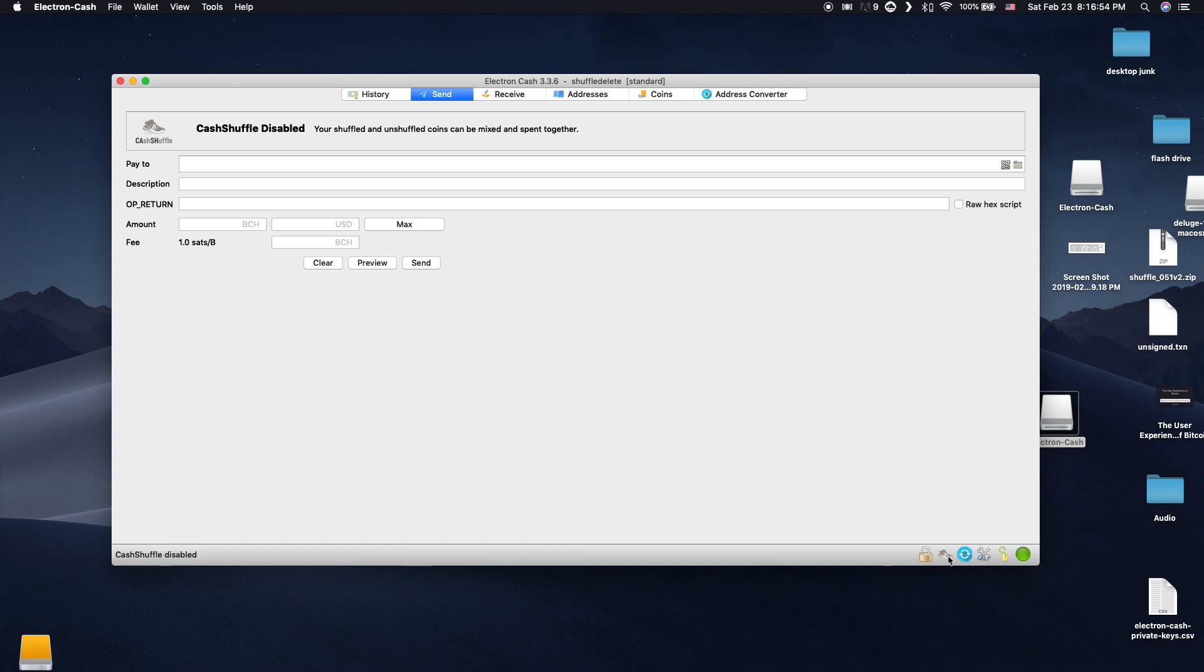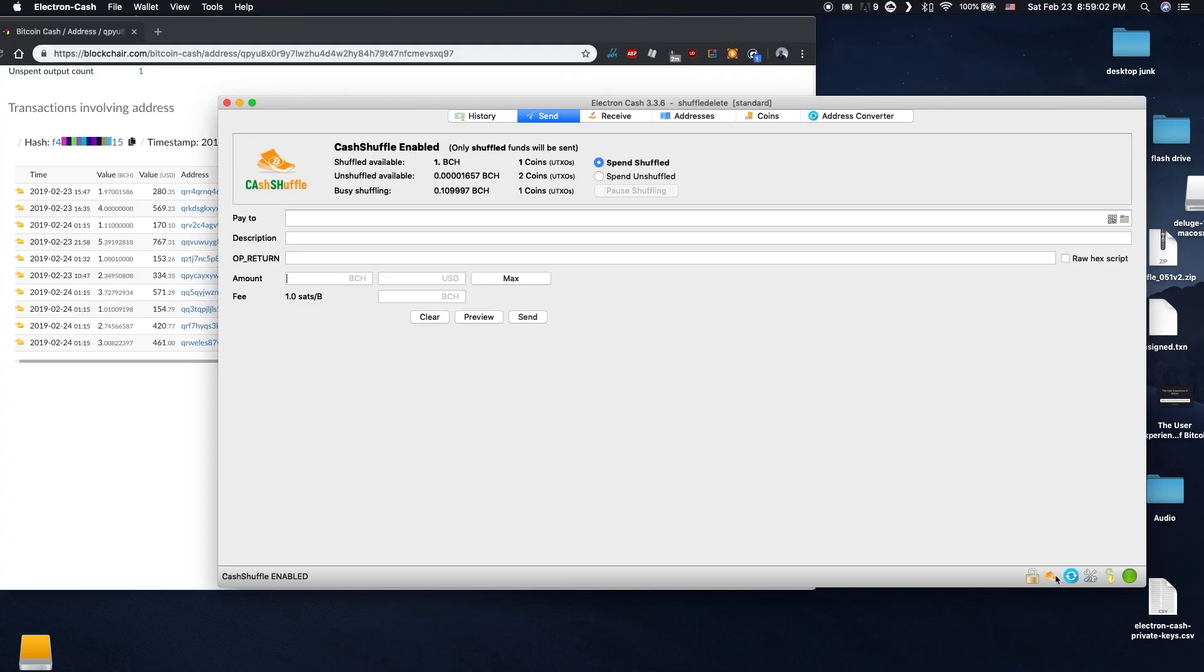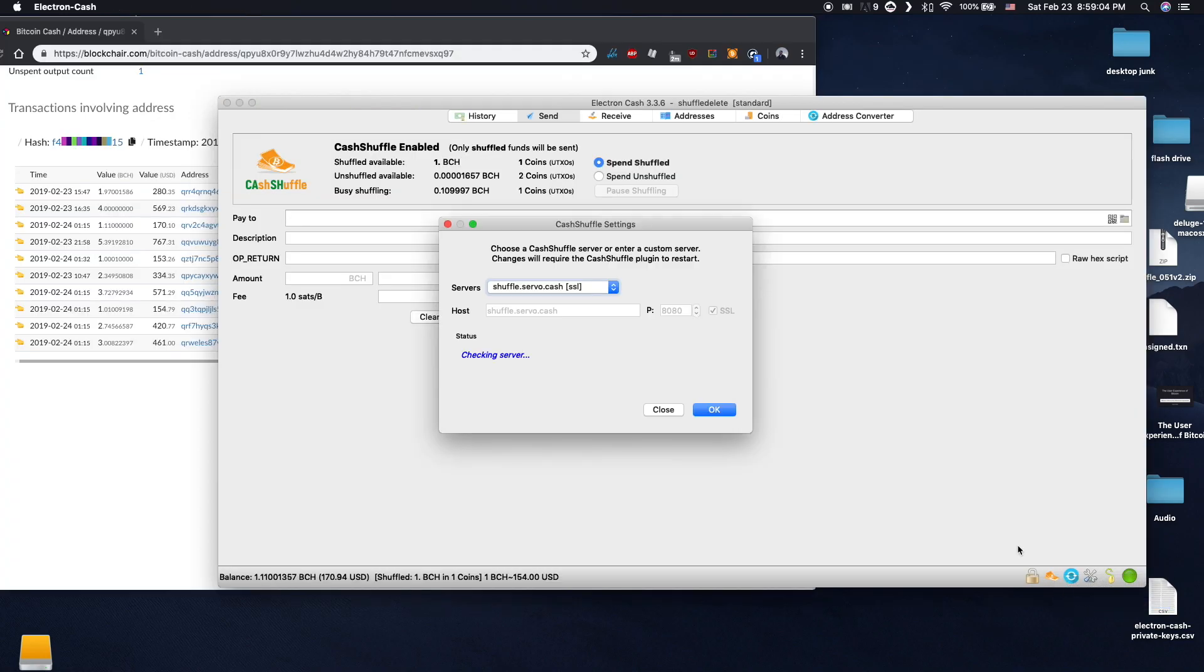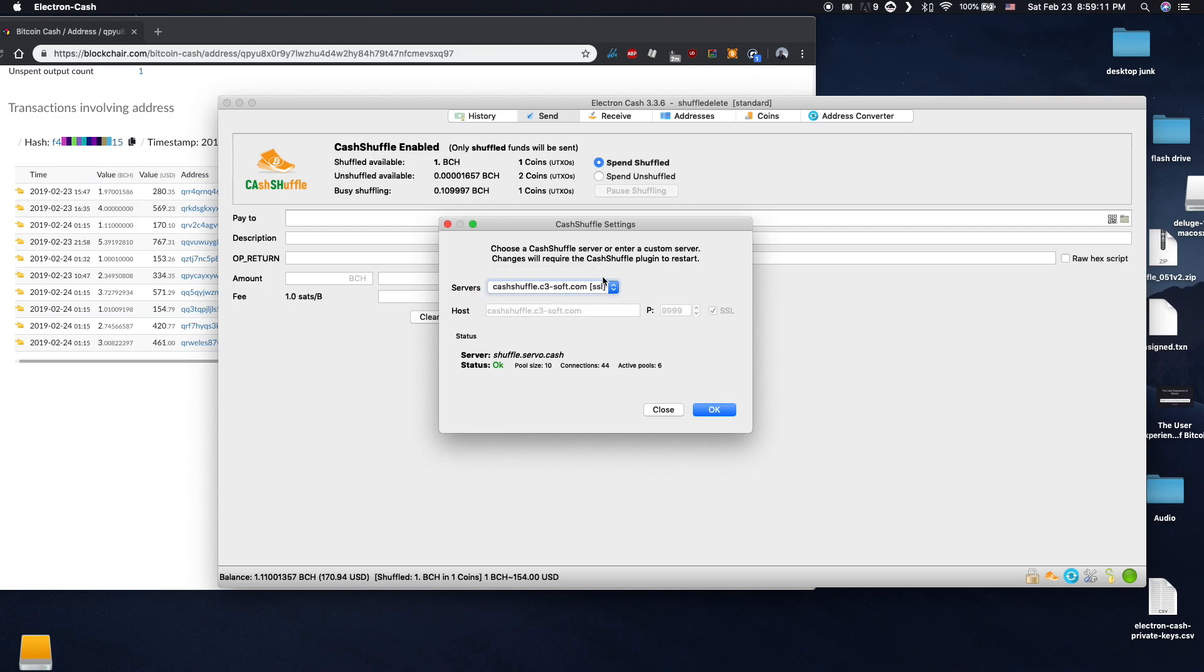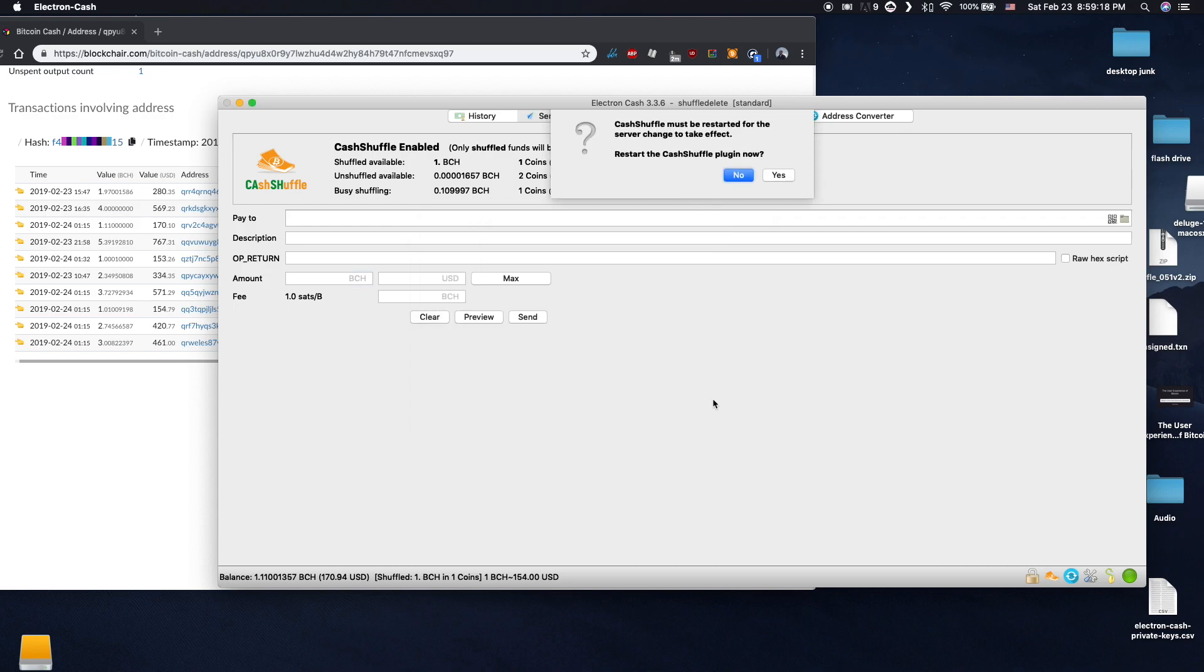To access the settings, right click on the icon. Right now there are only 2 servers. The pool size is how many people are required to start a shuffle, and the active pools is how many are currently waiting to shuffle. The more people, the more anonymous your coins will be.